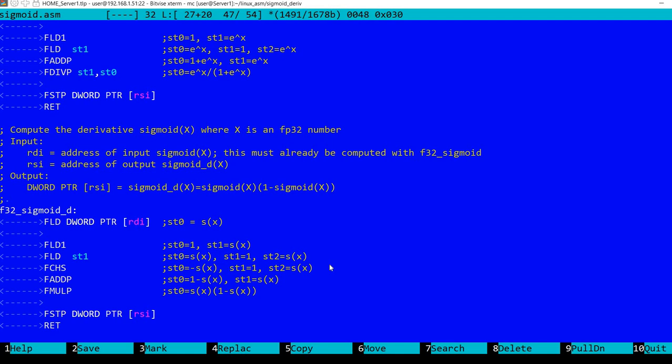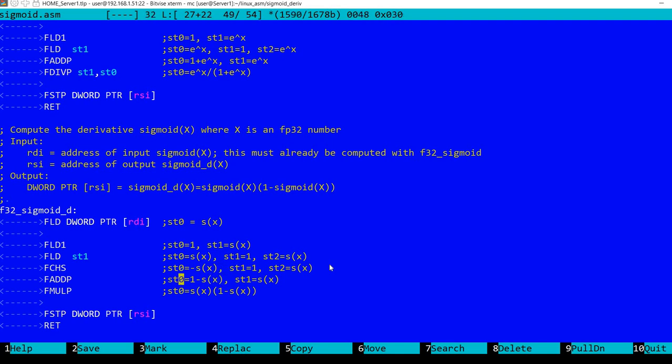FCHS is an instruction that changes the sign, so now we have minus sigmoid of x, 1, and sigmoid of x. Then I'm adding with pop the first two values, so now we have in ST0 one minus sigmoid of x, and in ST1 sigmoid of x.